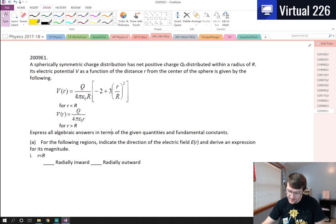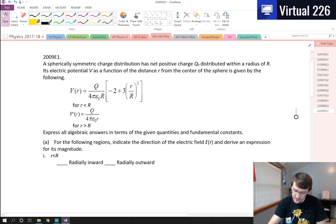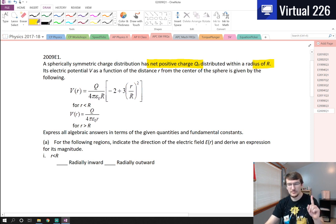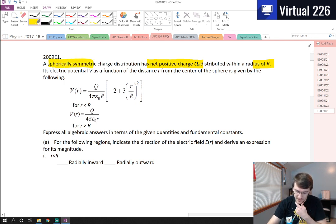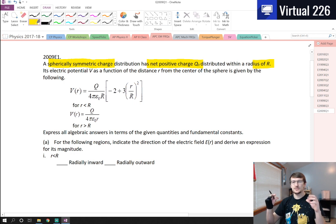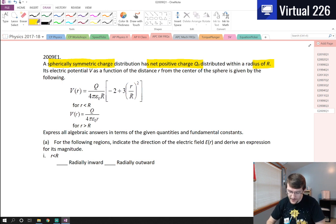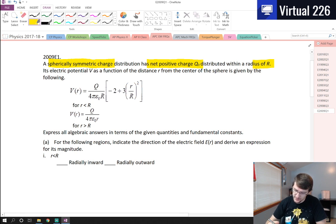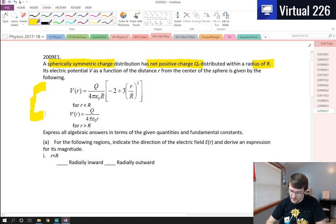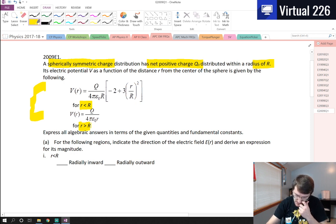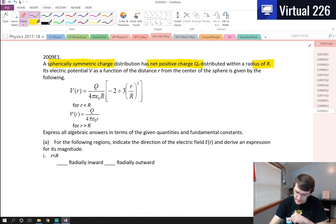What we've got is a spherically symmetric charge distribution. It's got a net positive charge of Q_naught, and it's distributed within radius big R. This is a full spherically symmetric distribution — inside and outside, not just on the surface of a conductor. Its electric potential V as a function of the distance r from the center is given by two equations: one for r less than R, and one for r greater than R.